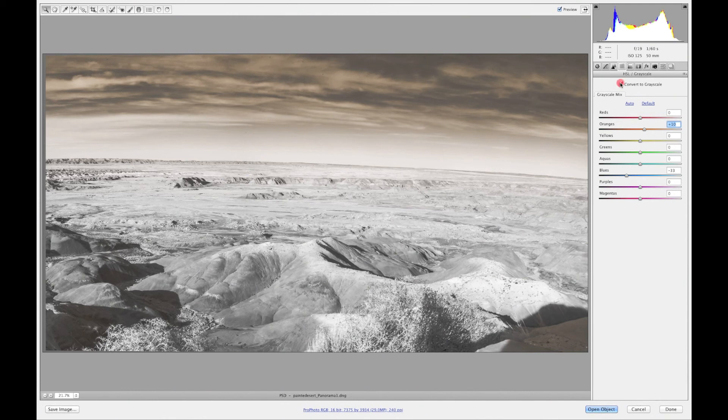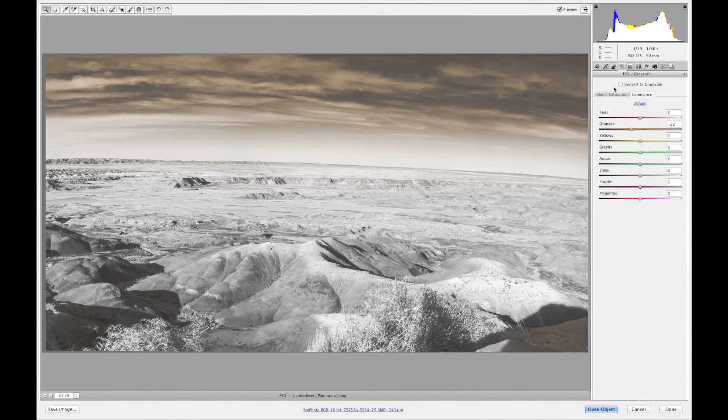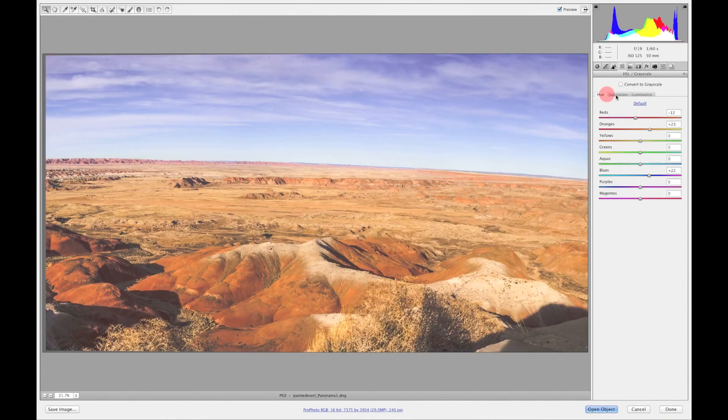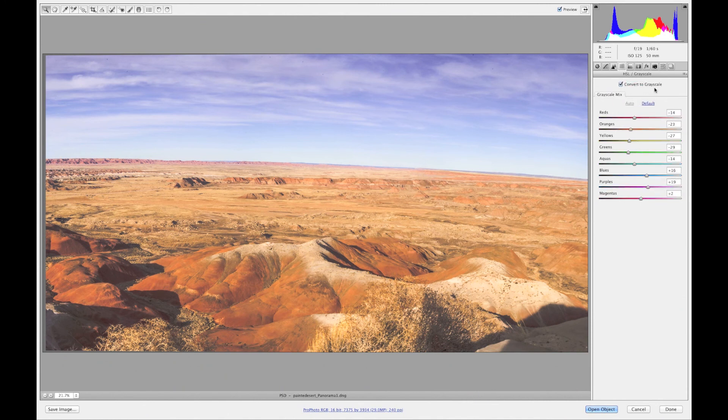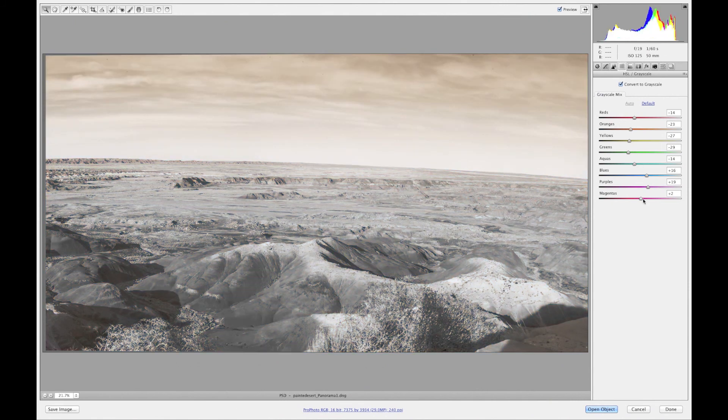Real quick let me just go through this. Now when you take this off you get right back into hue saturation and luminance. And if you go back and click on convert to grayscale all of the changes that you made will be there still so you don't lose anything.